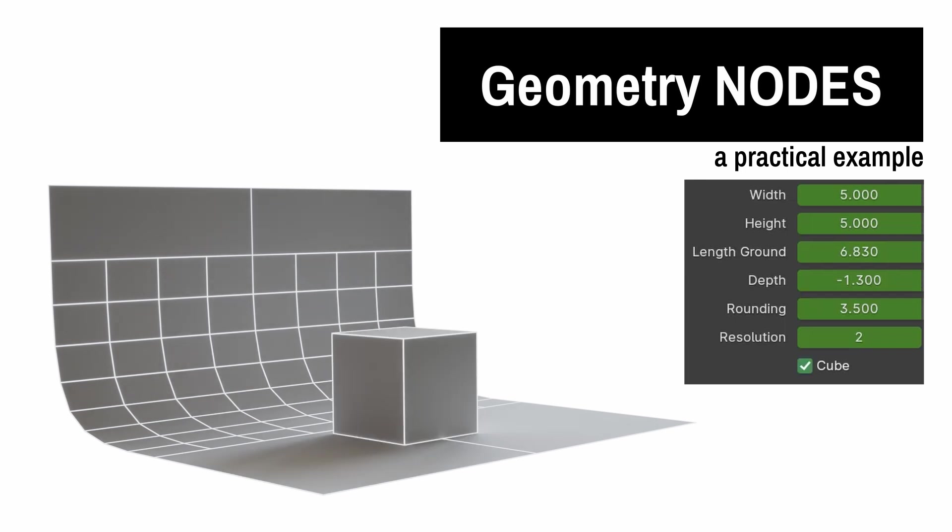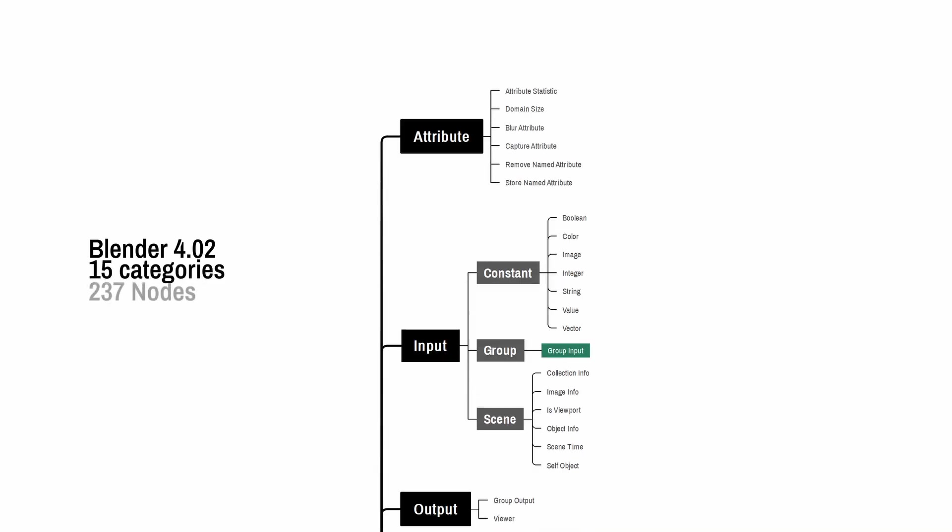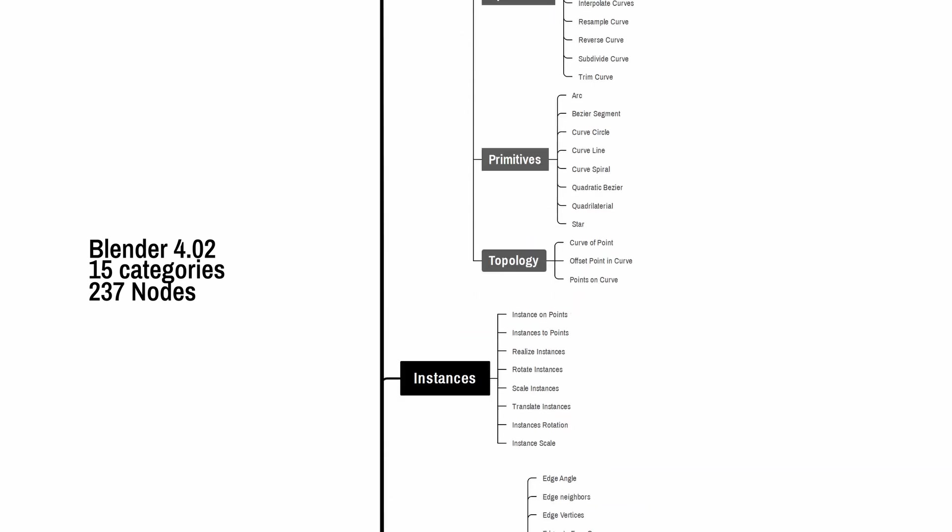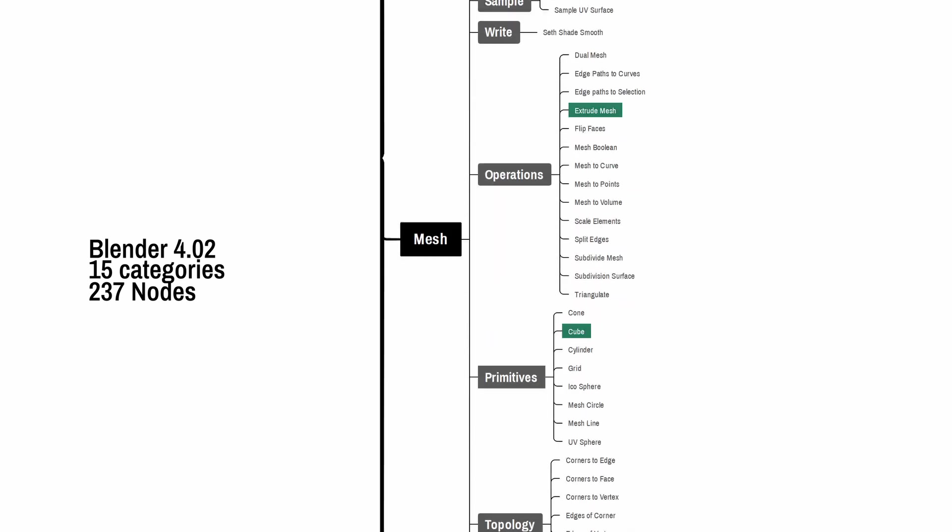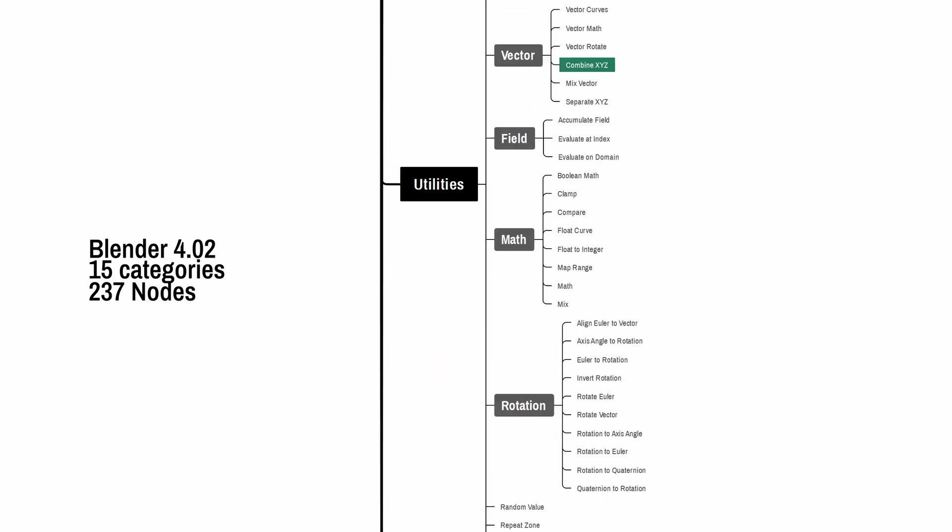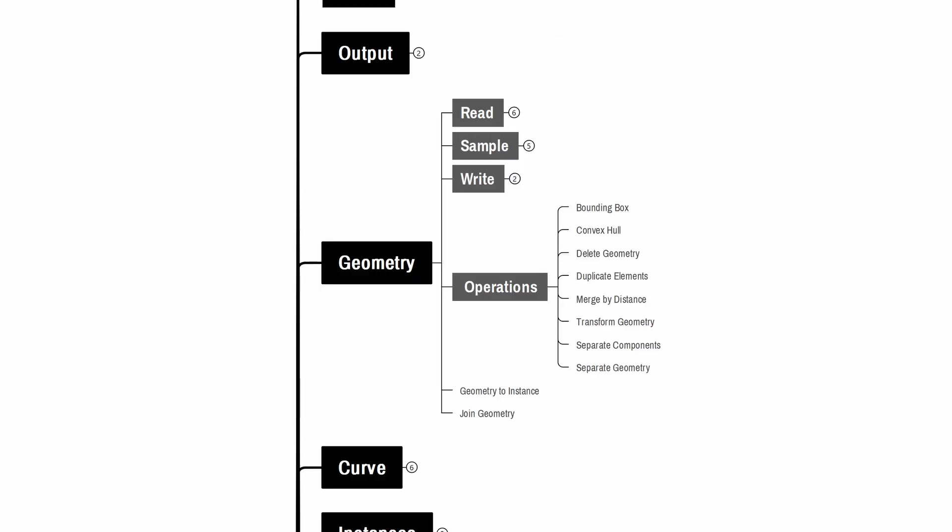I'm using Blender 4.0's geometry nodes for this. There are 15 categories and 237 individual nodes within the geometry nodes. For our practical example, we will use nine different nodes under the operations subcategory.